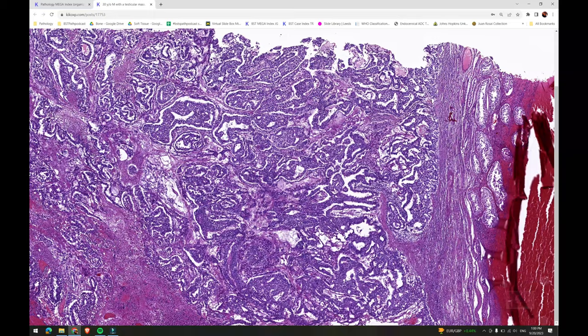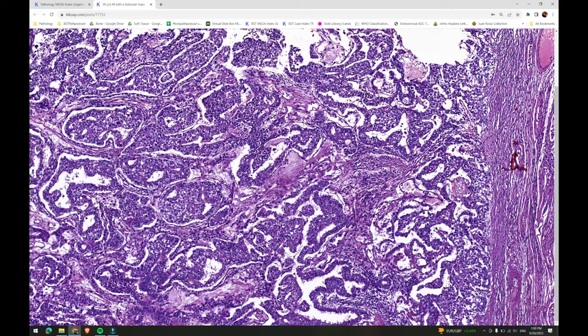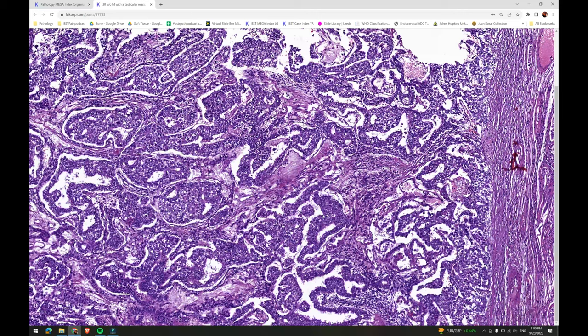So this was diffuse embryoma. The digital slide is available to review on my Kikko page — the link is in the description. I hope you've enjoyed the video. Have a great day and keep on learning.